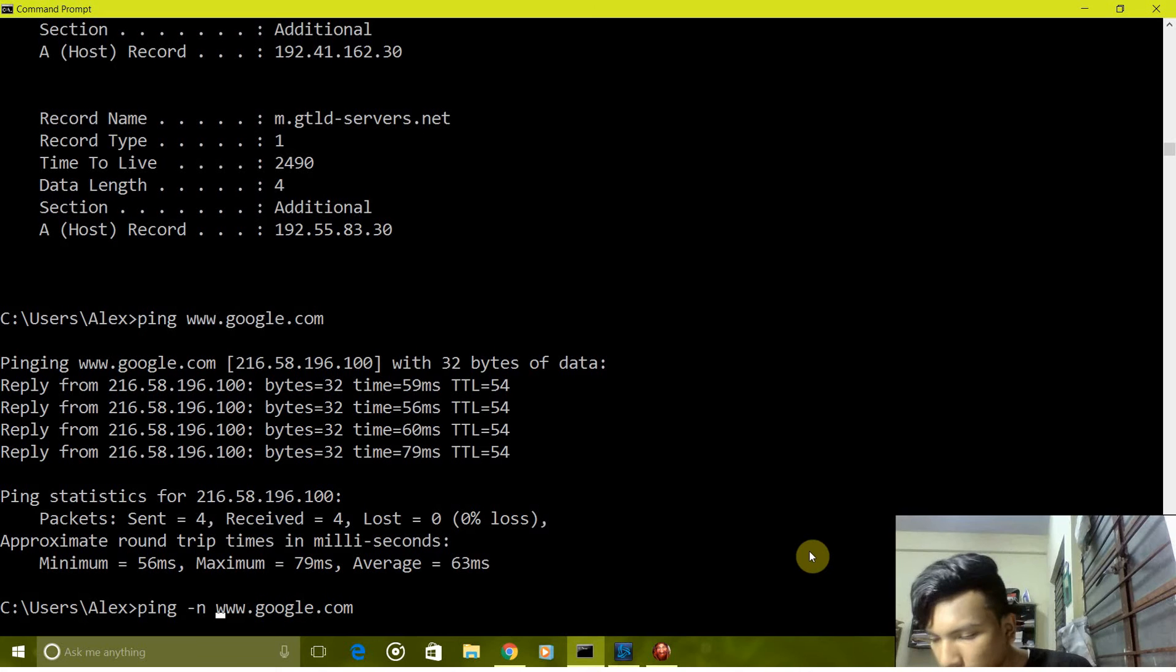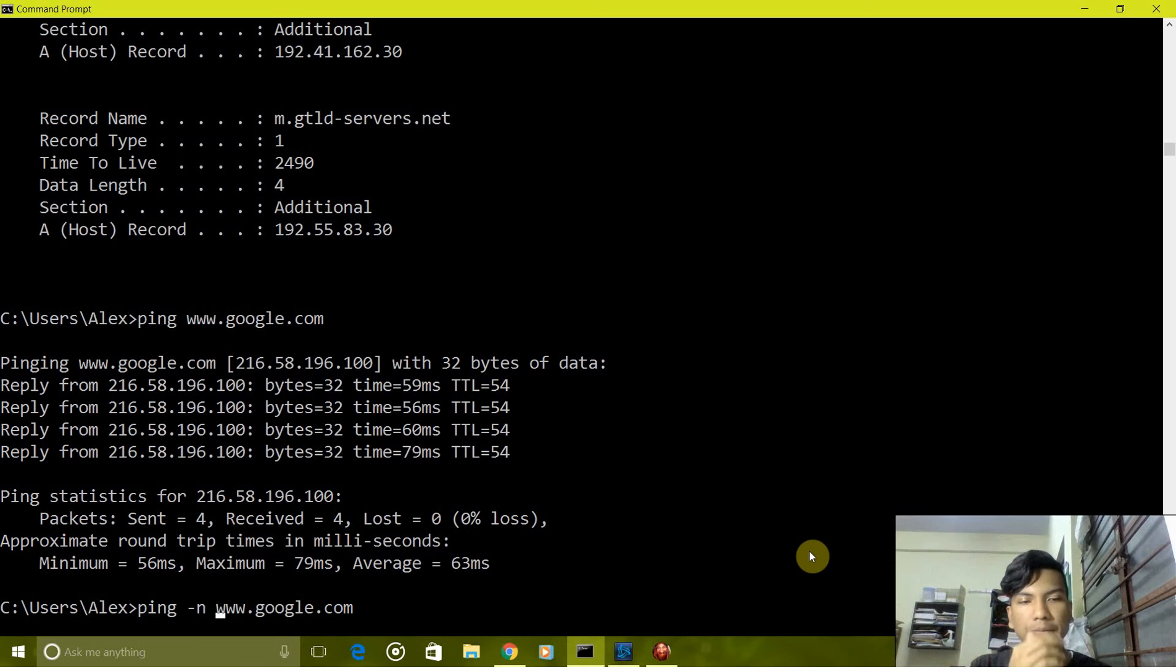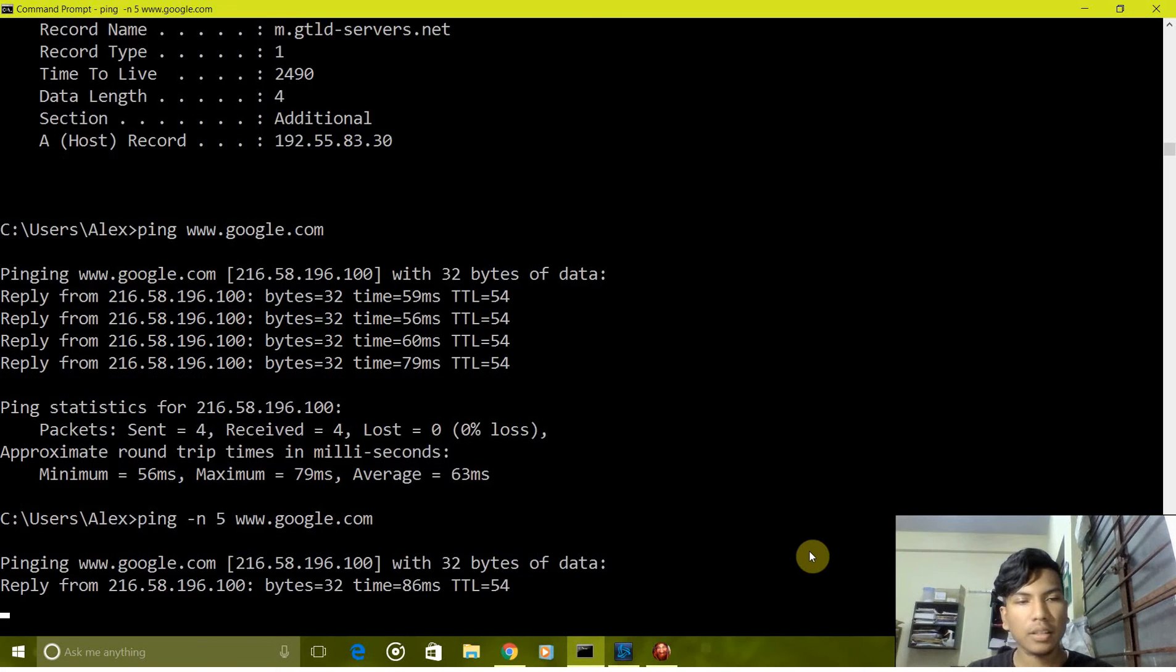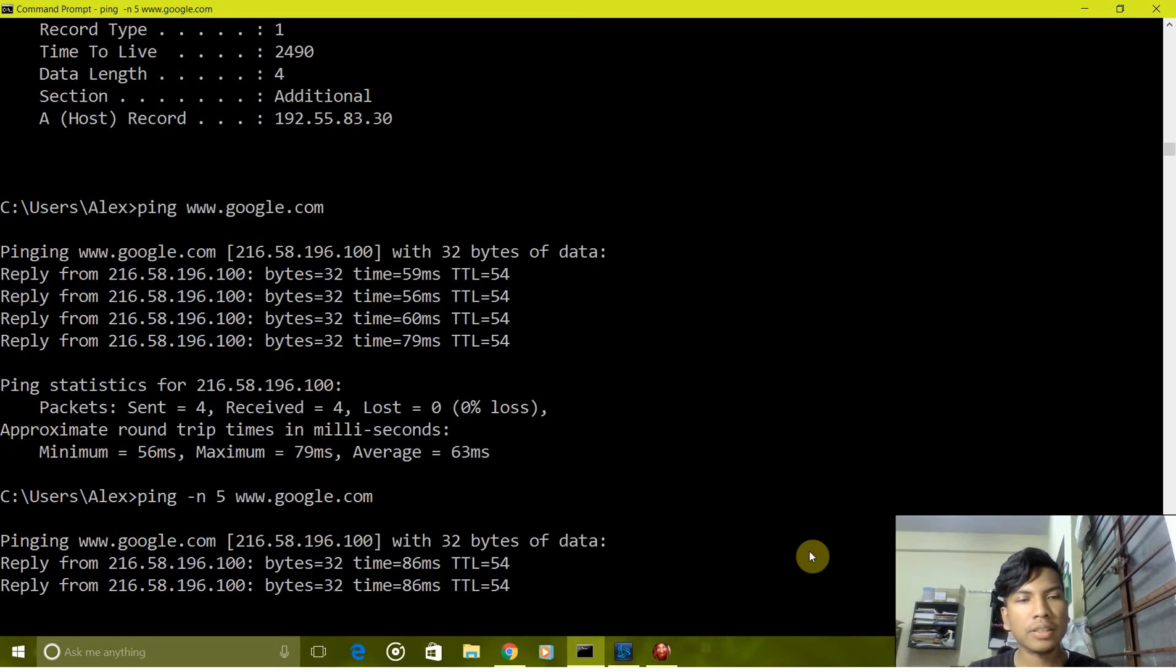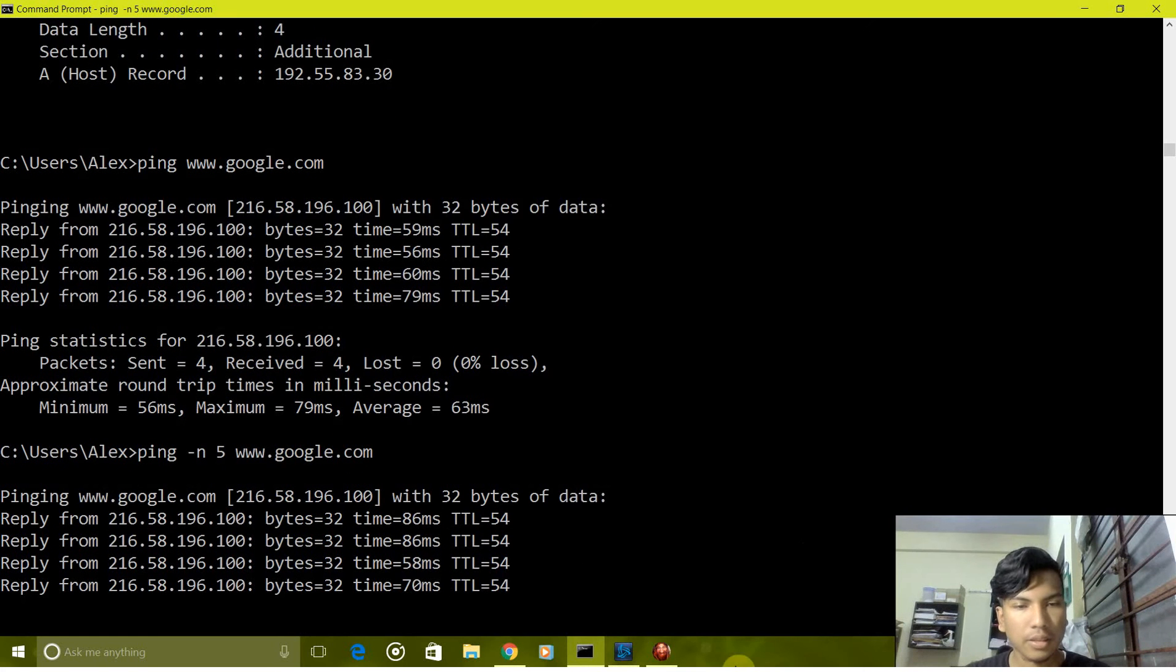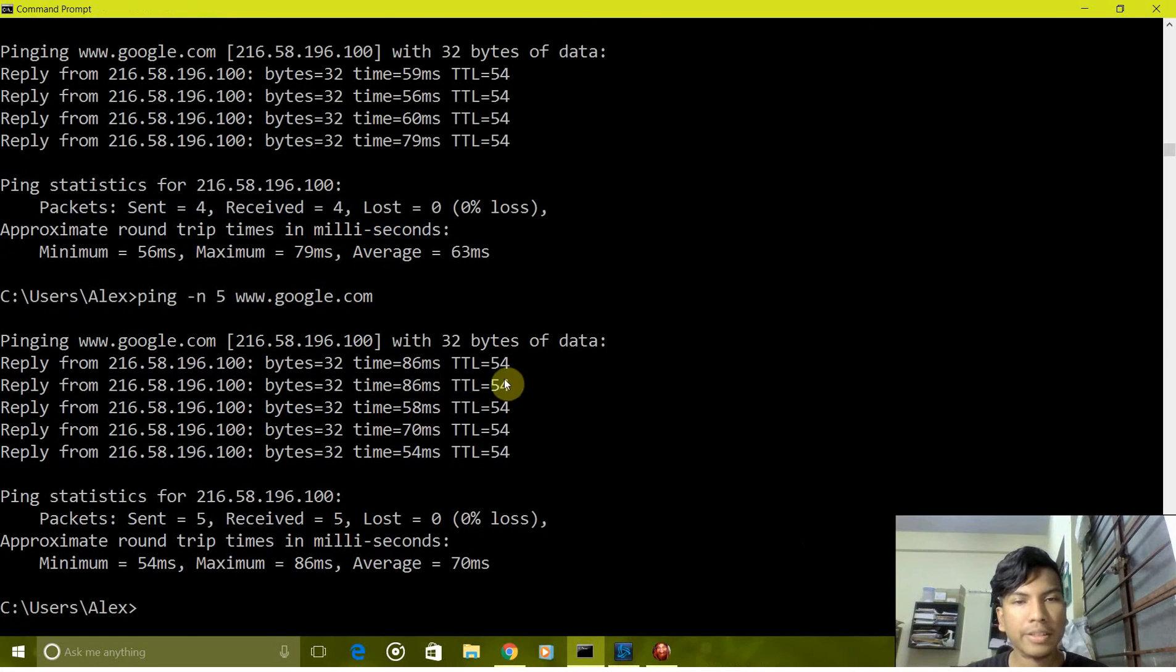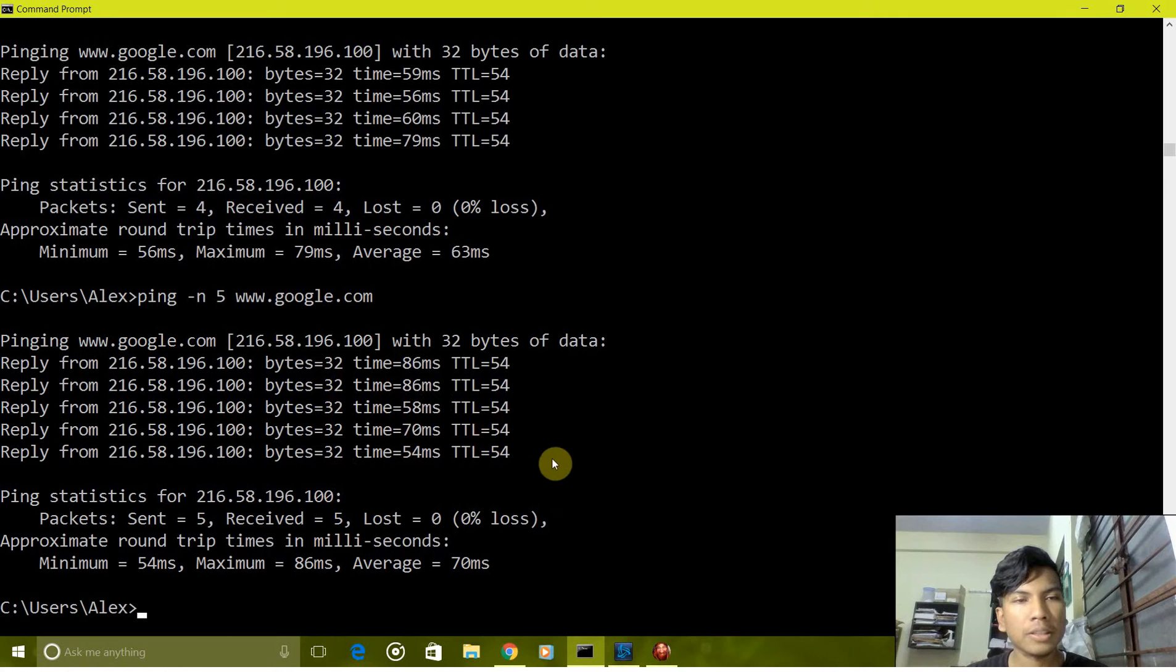For example, if I take five it will send five packets. So as you can see it sent five packets of 32-bit size.